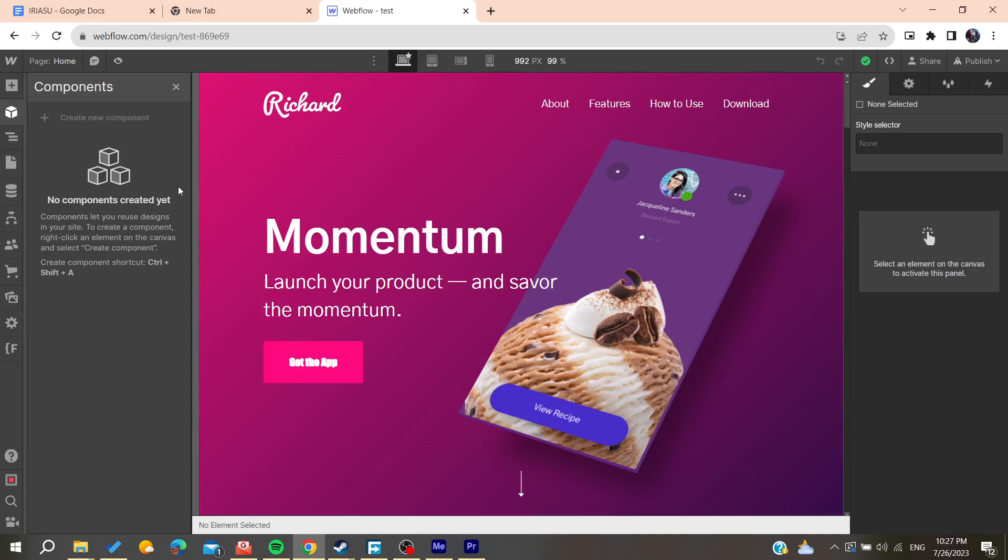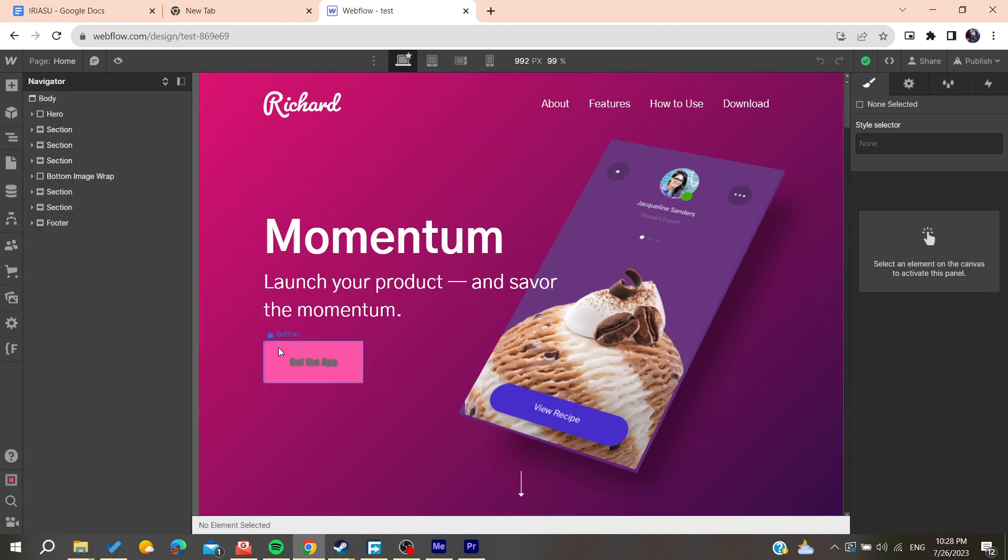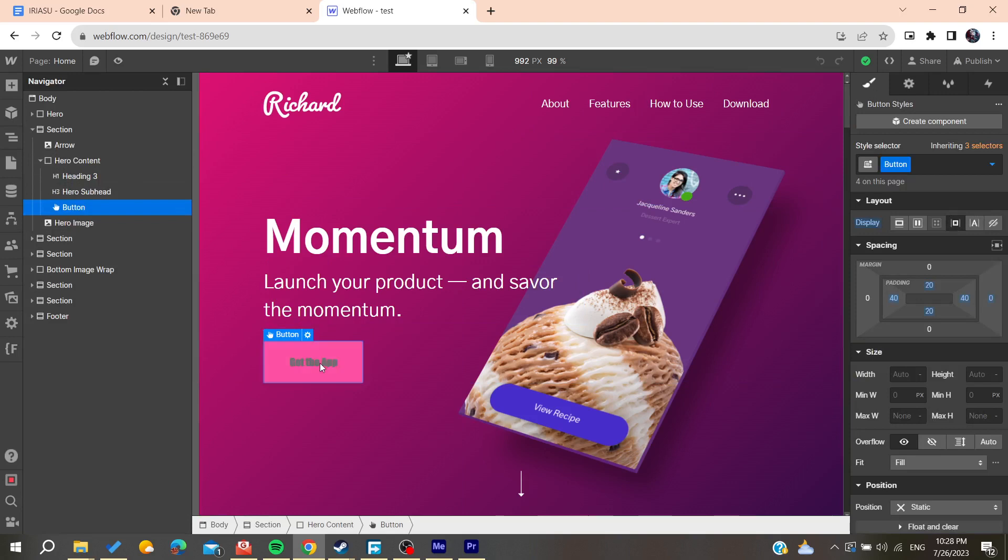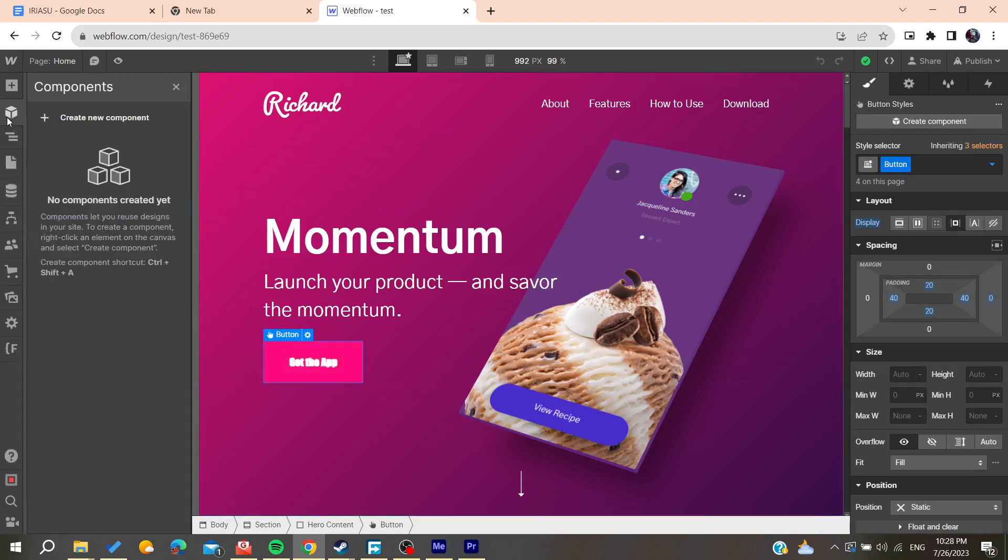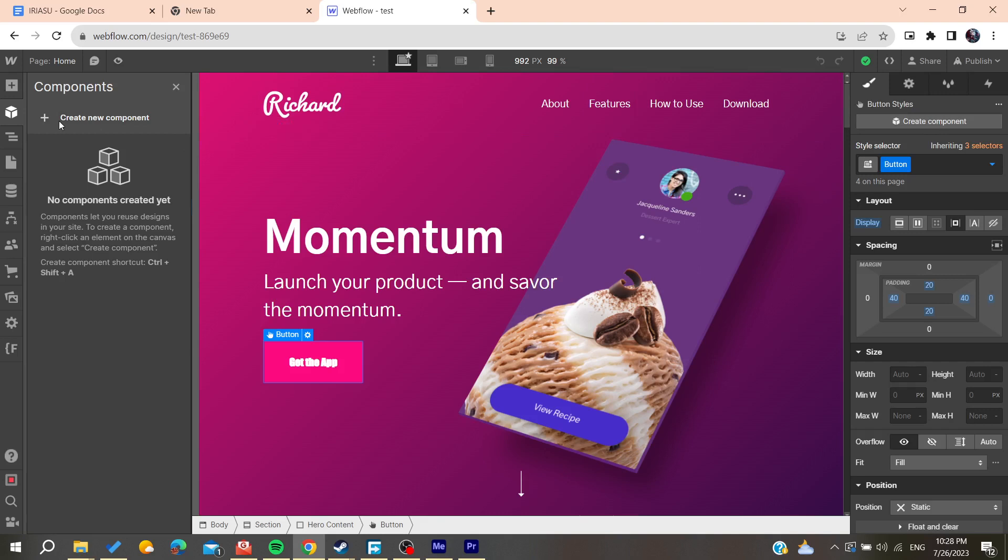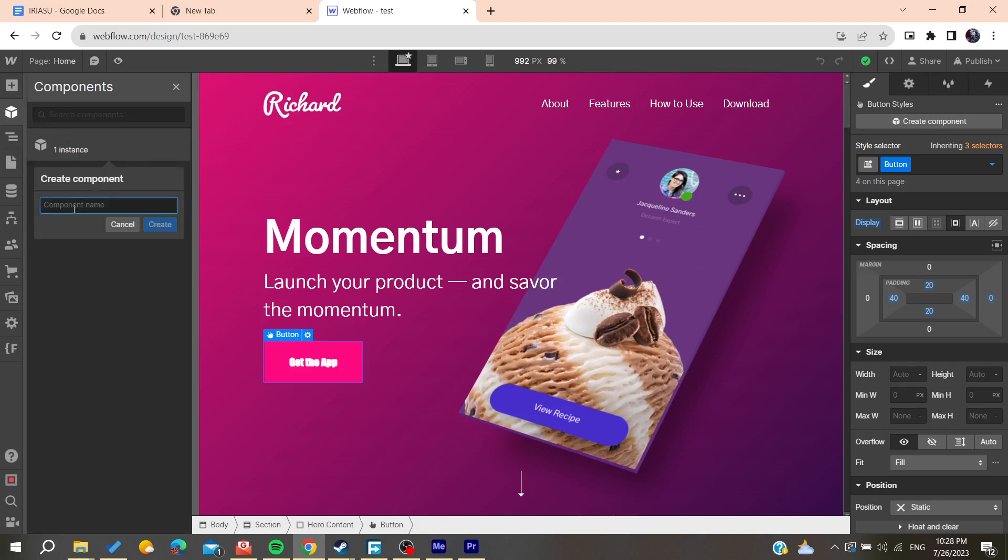You will need to have some components first. I'm going to create a component from this button. You can go to the component menu, or click on 'Create Components' here in the style panel, or access the components page or menu to create components.